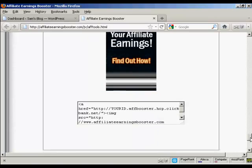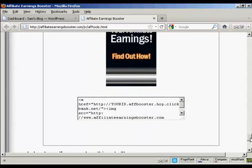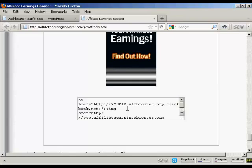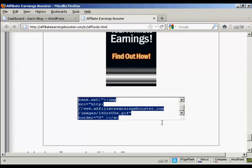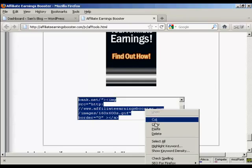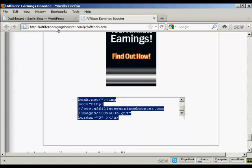First thing I want to do is get the HTML code. Now this is a ClickBank product, so if I was doing this for real, I would replace where it says Your ID with my ClickBank nickname. And then copy and paste all this to the clipboard by doing right click on a PC and copy.